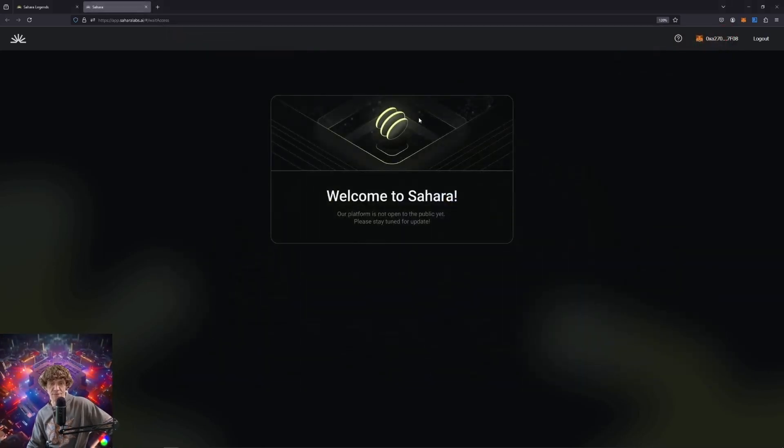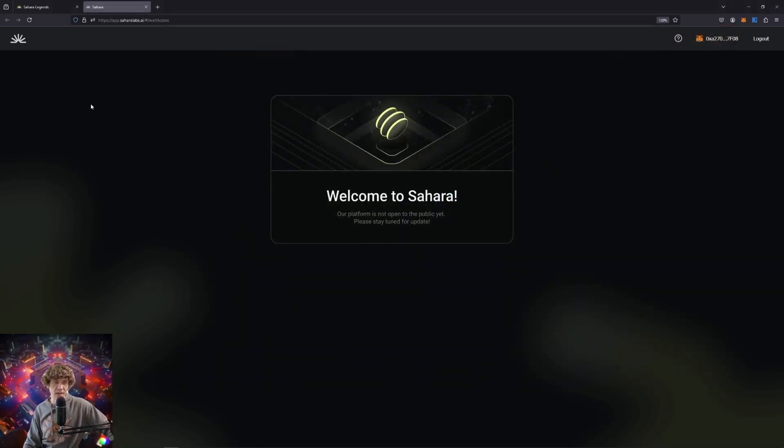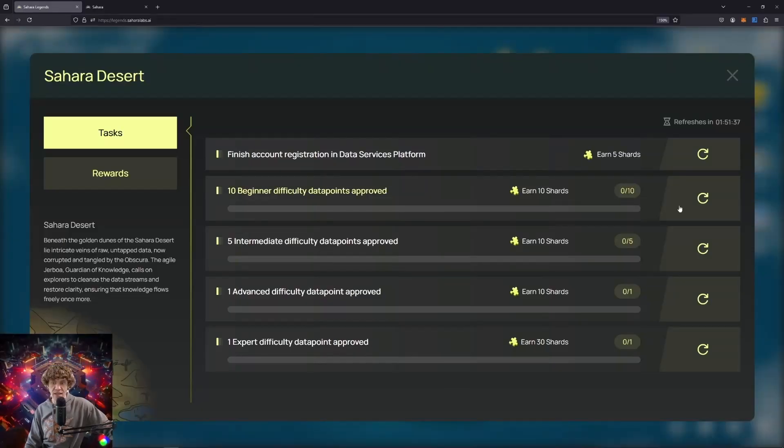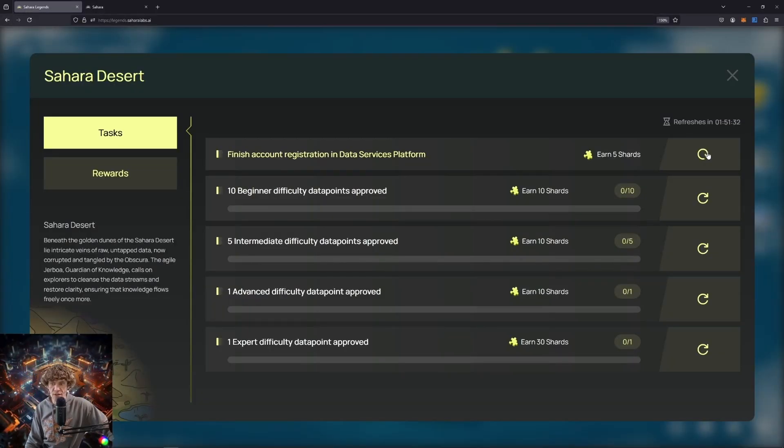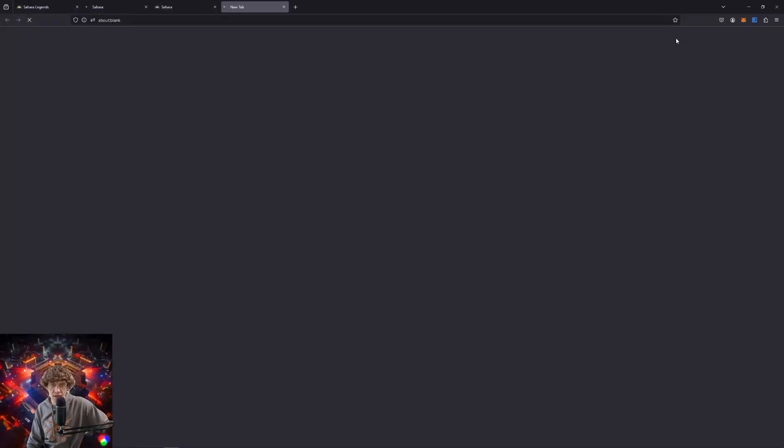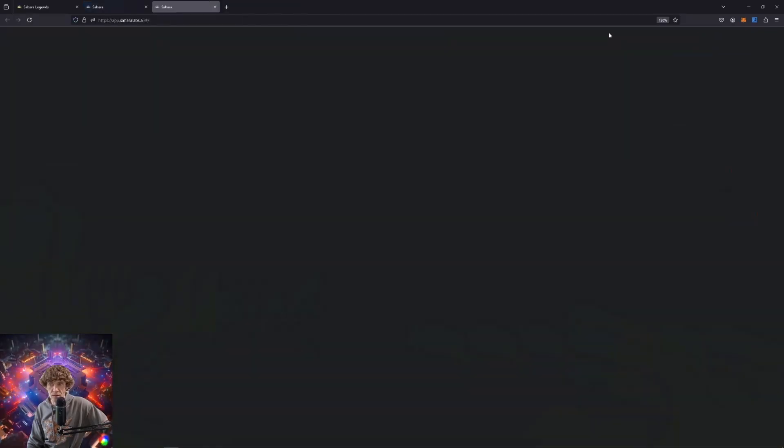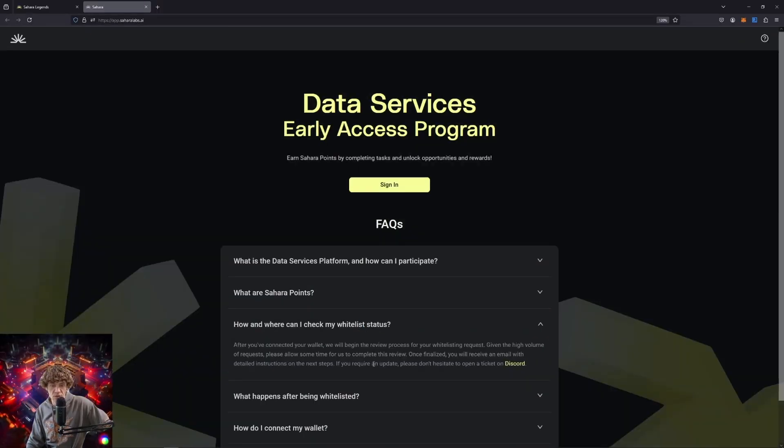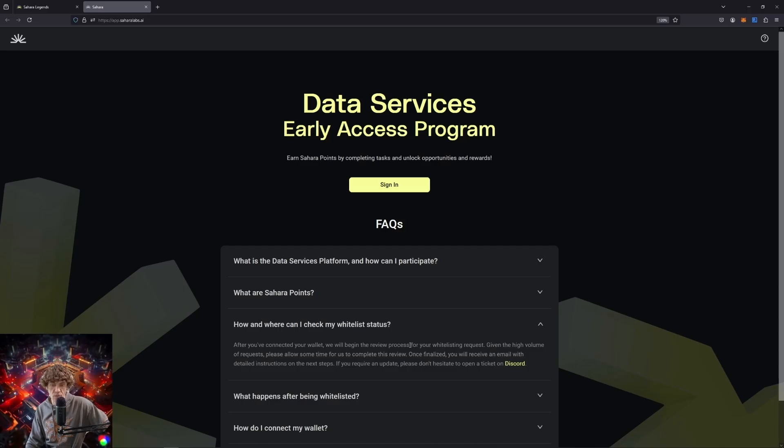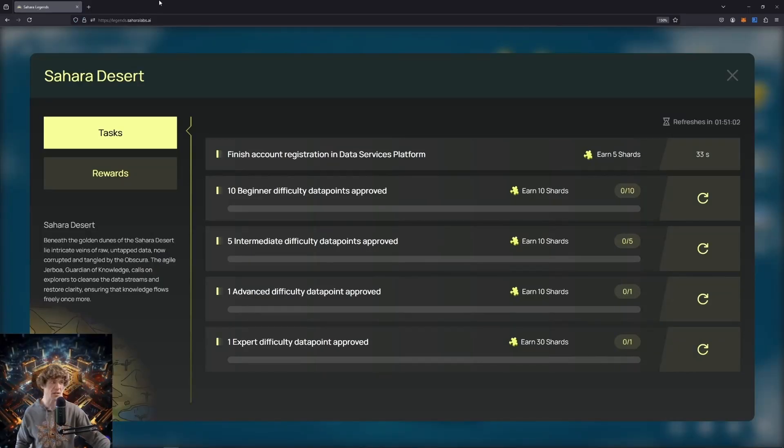So we can't do that yet. Account registration is not open yet. I guess we wait on that one. Log out. Can I check? So once you connect your wallet, they'll begin the review process. So that's good. We'll have to come back to these because obviously that one is not active yet.